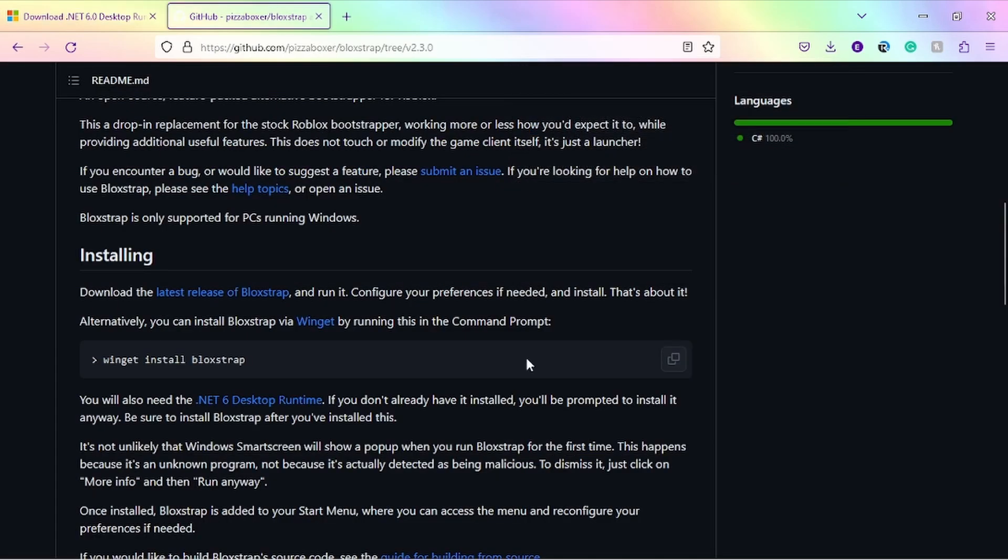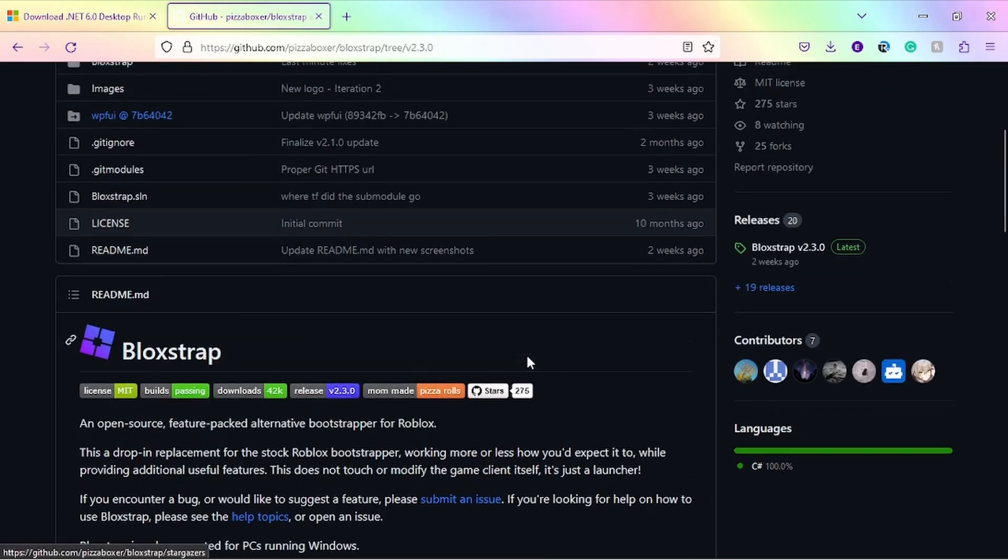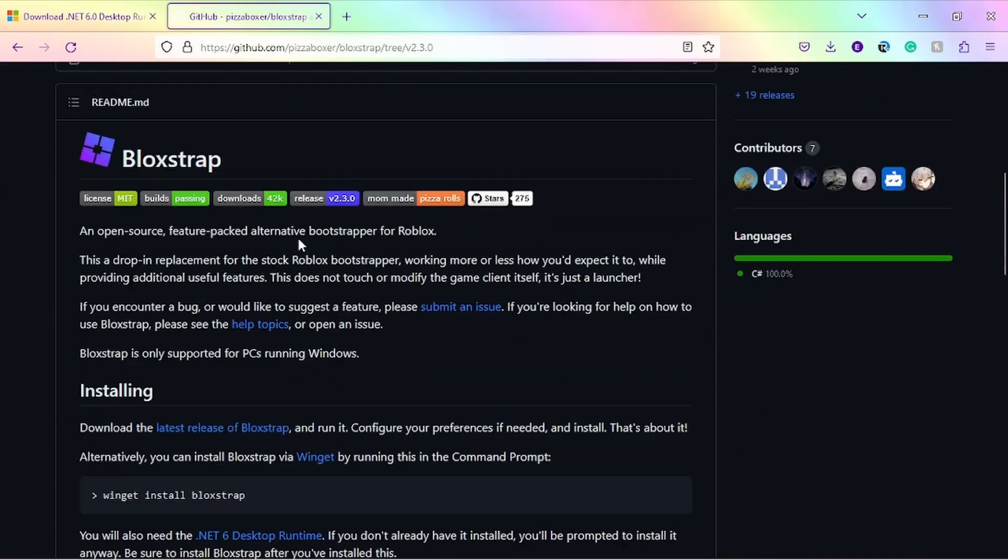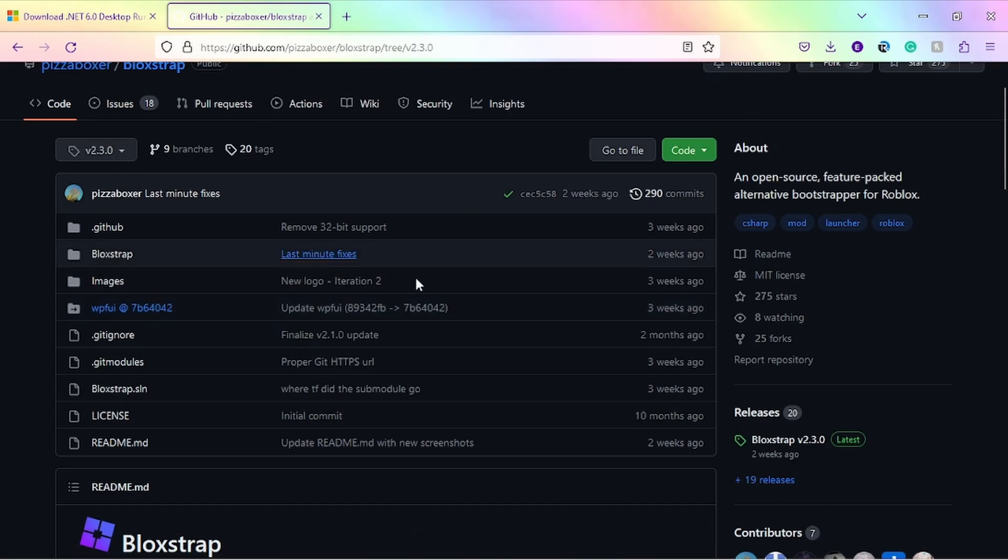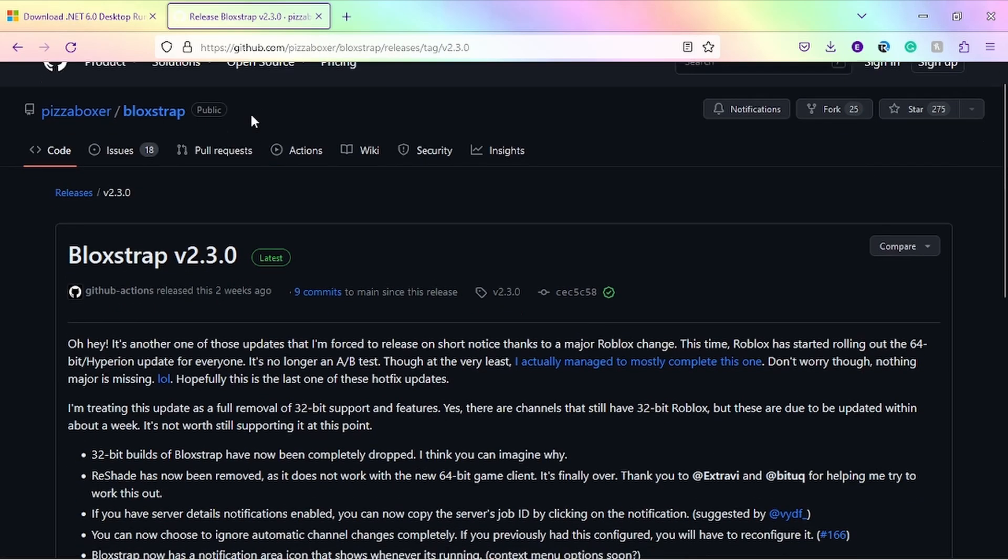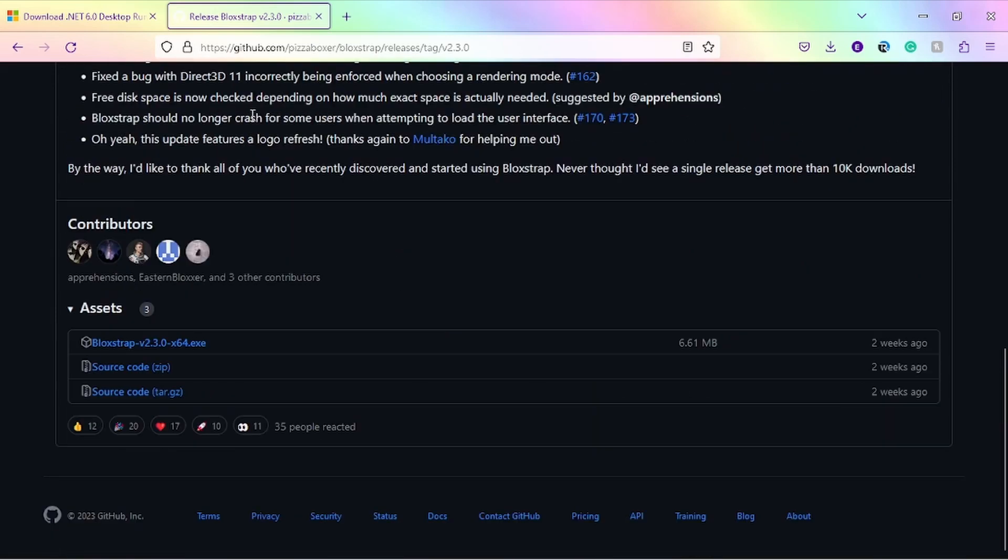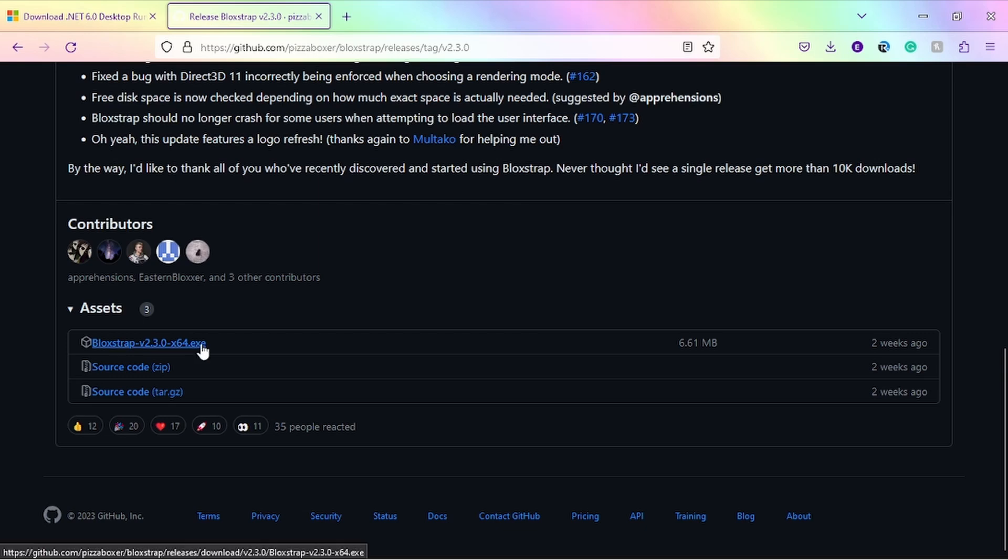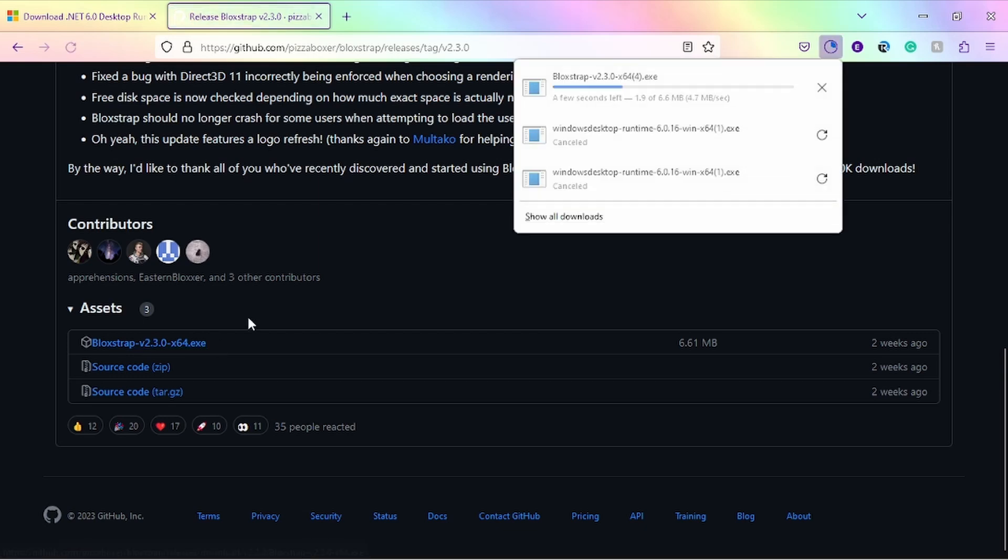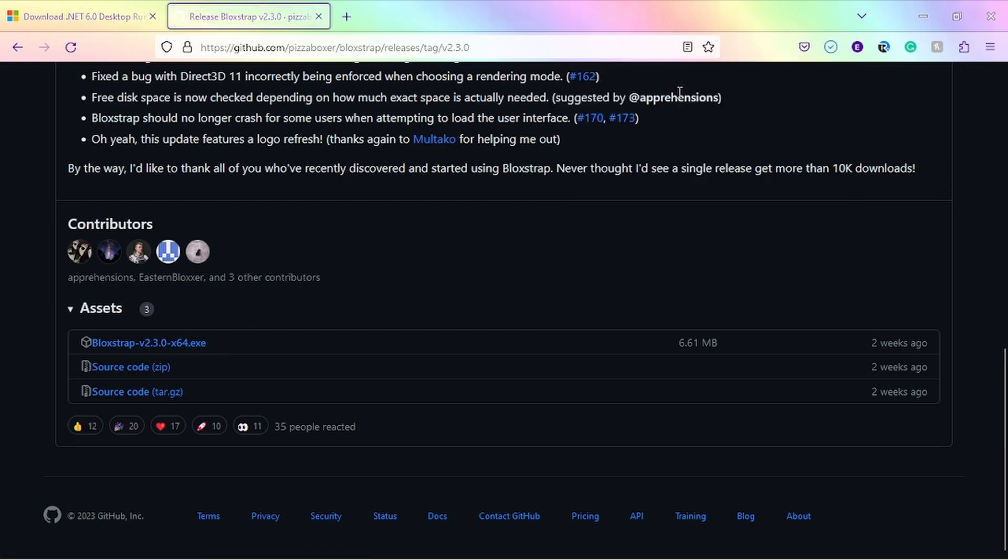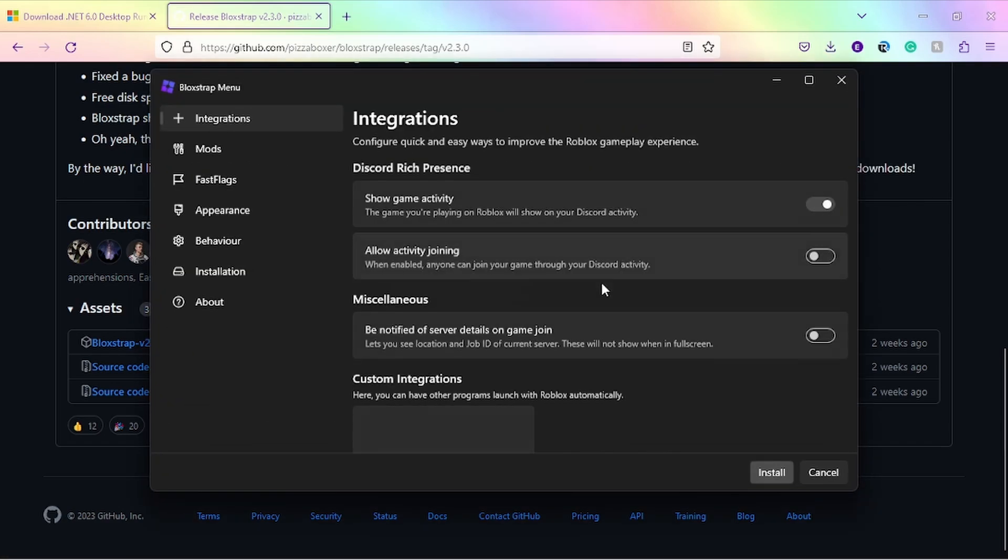Step three is clicking the GitHub link in the description. From there, you're going to click where it says the latest release of Blockstrap. Then scroll all the way down and you'll see the .exe file. That is the only file you need for this tutorial. Click it and your browser will download it. Once it's done, click to open it and it will pop up this menu.